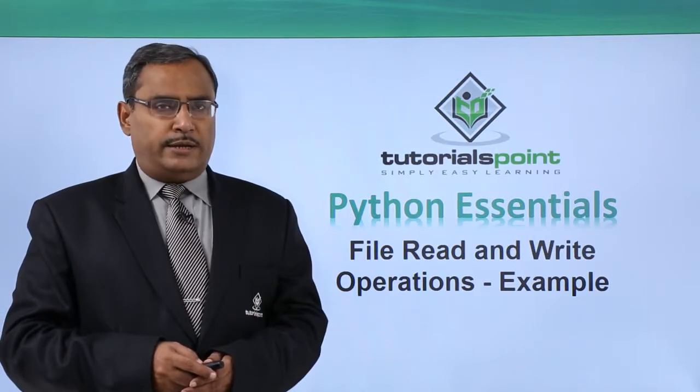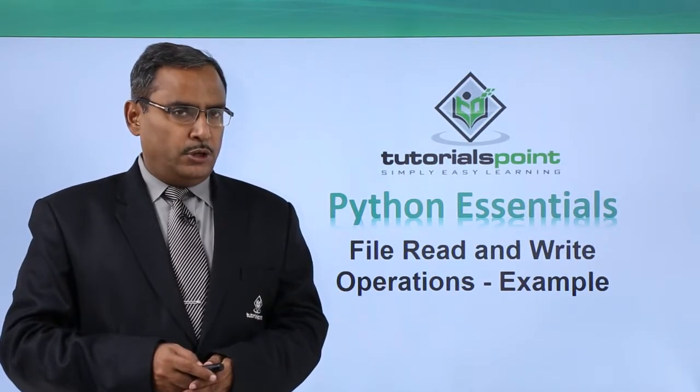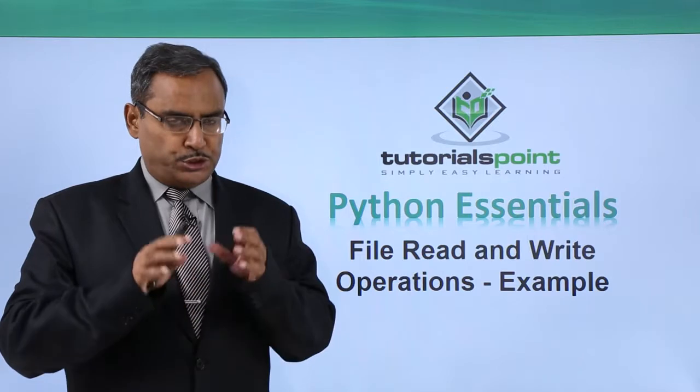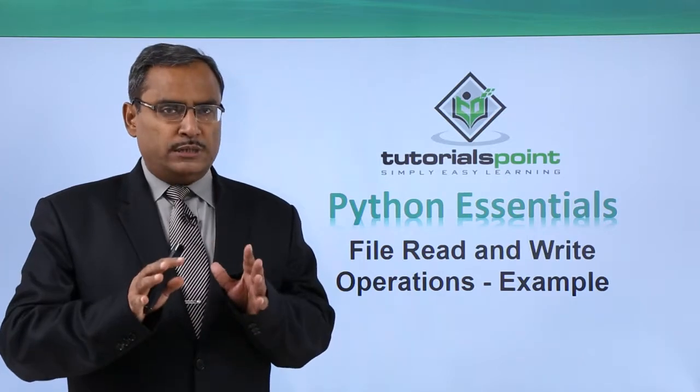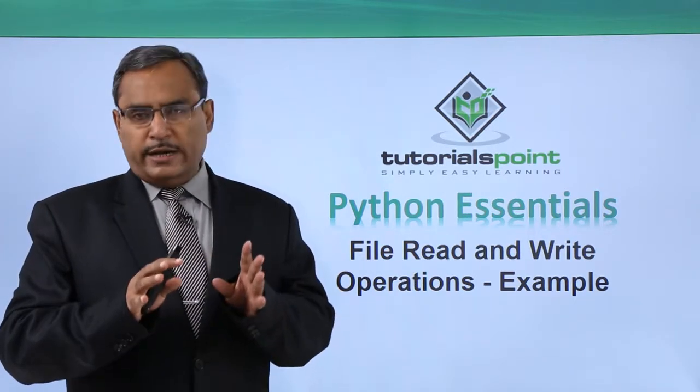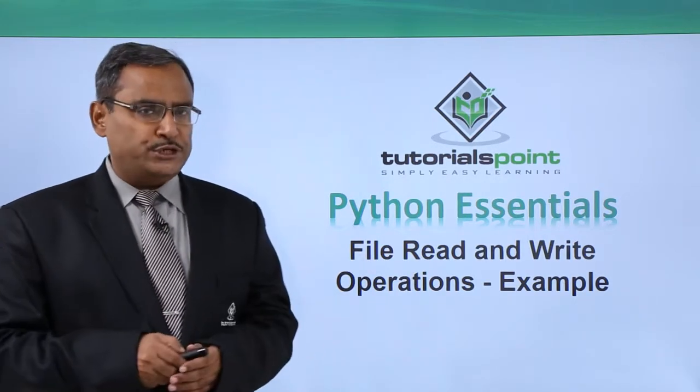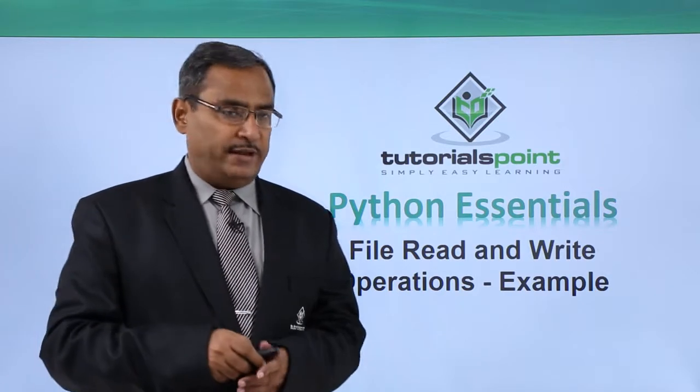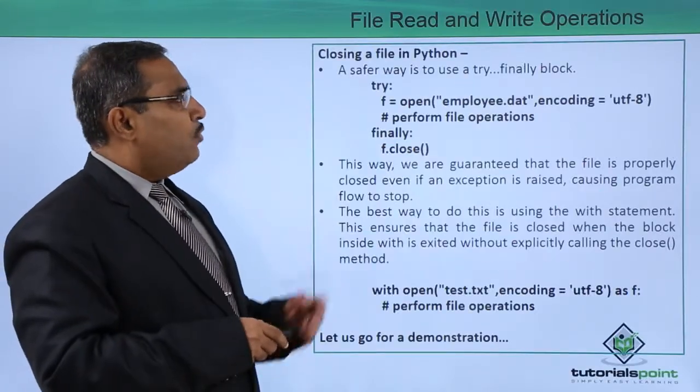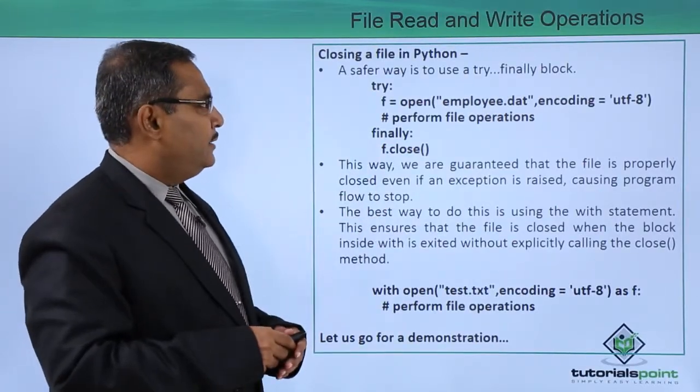File read and write operations example. In this particular session we shall show you some sample code written in Python to do the file operations safely. Now let us go for the sample code once again.